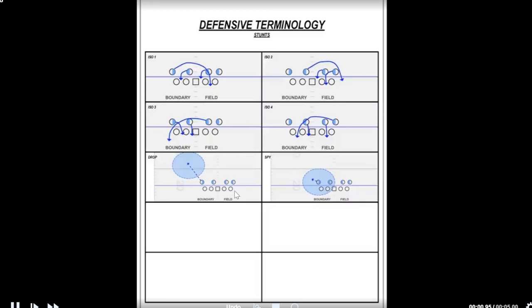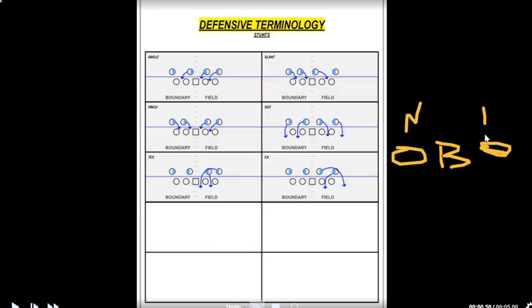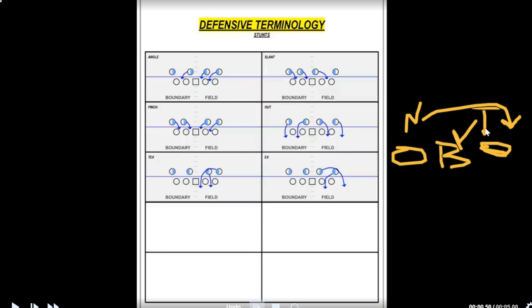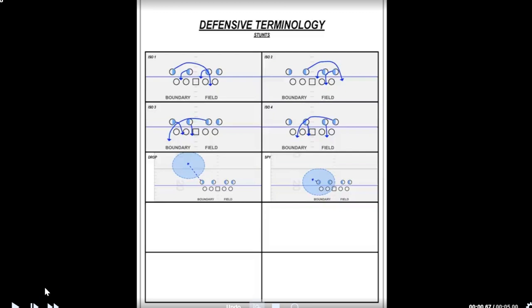I forgot a major one: the gate. A gate is a middle twist — a stunt between the nose and a tackle. The nose hits the center's hip and the D-tackle loops around, like a pick and roll in basketball. Any time two guys on the inside are looping, that's a gate — a middle stunt. If it's a D-tackle and an end, it's got to be an X or a TEX. Those are all the stunts — really just those seven including the gate.